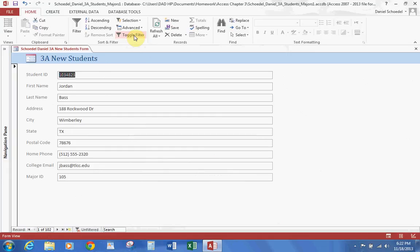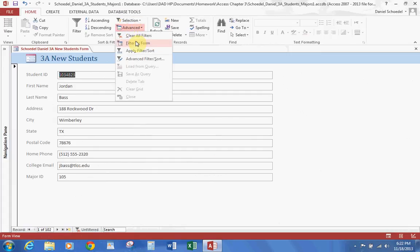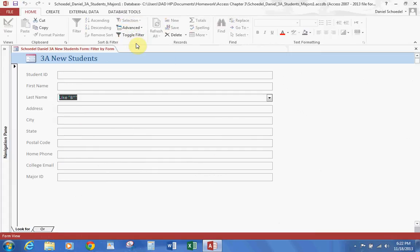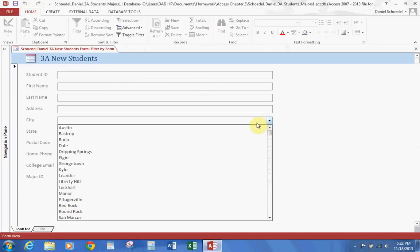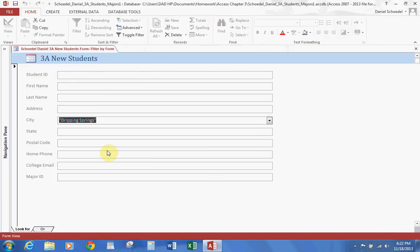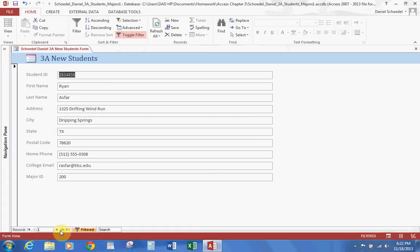Page 652: filtering by using Filter by Form. Go to the Home tab, click Advanced, and select Filter by Form. Hit backspace to clear, then come down to City, drop the list down, and find Dripping Springs. Toggle Filter, and this provides all records of people who live in Dripping Springs.